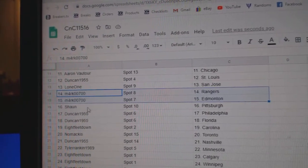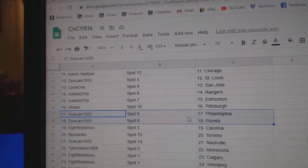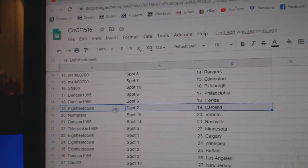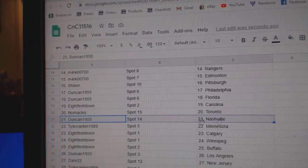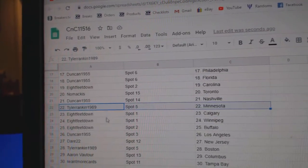Mark's got Rangers, Ed, Money, Sean, Pittsburgh, Duncan's got Florida and Philly, 8 feet, Carolina, No Mac is Toronto, Duncan's got Nashville, Tyler, Minnesota.